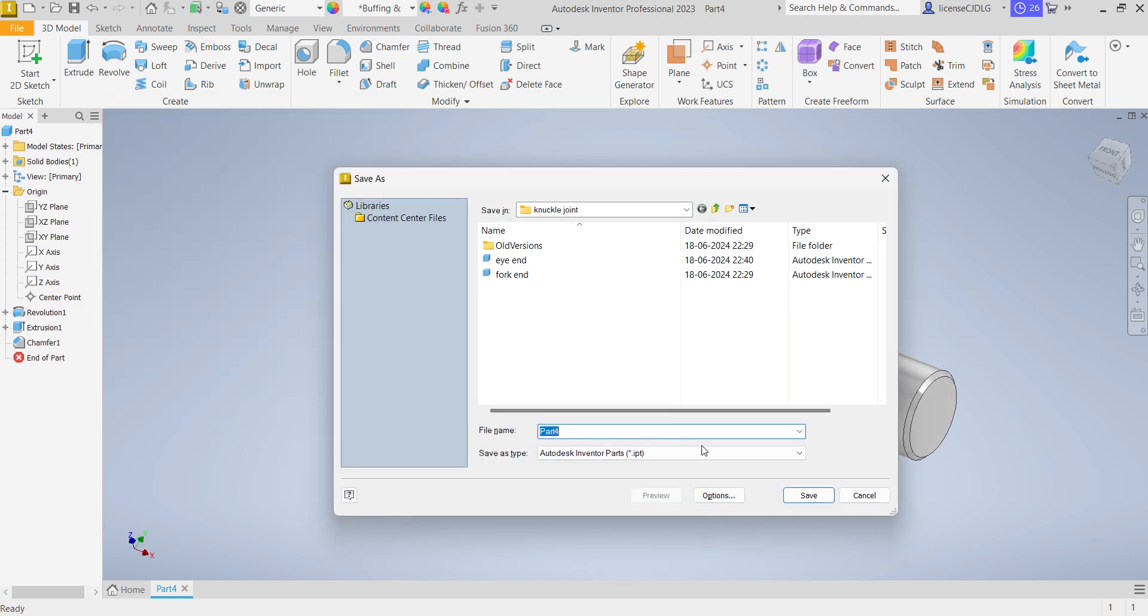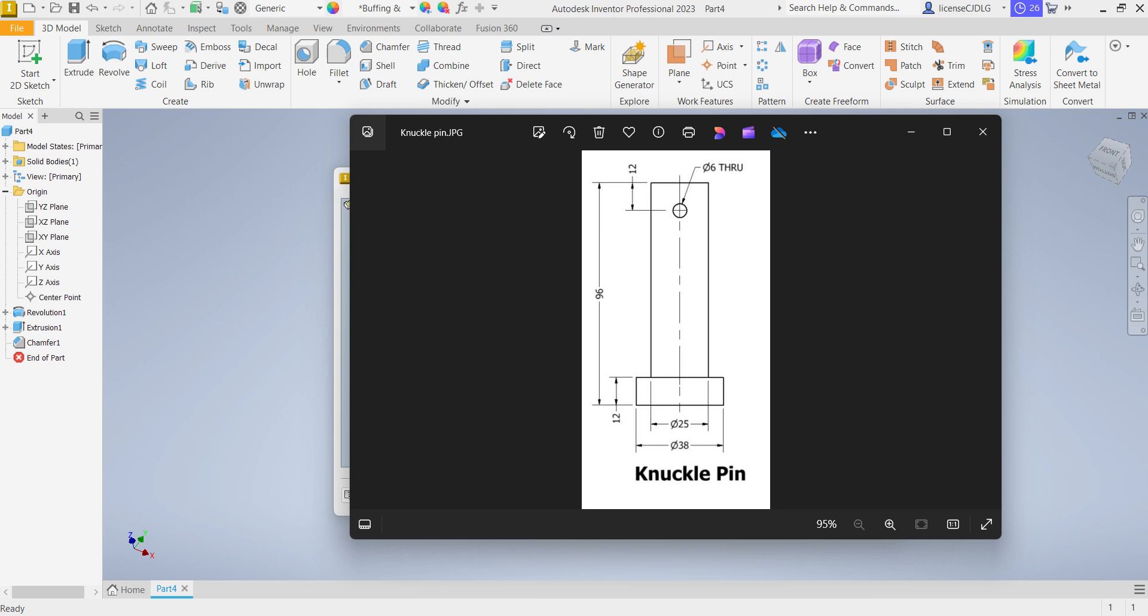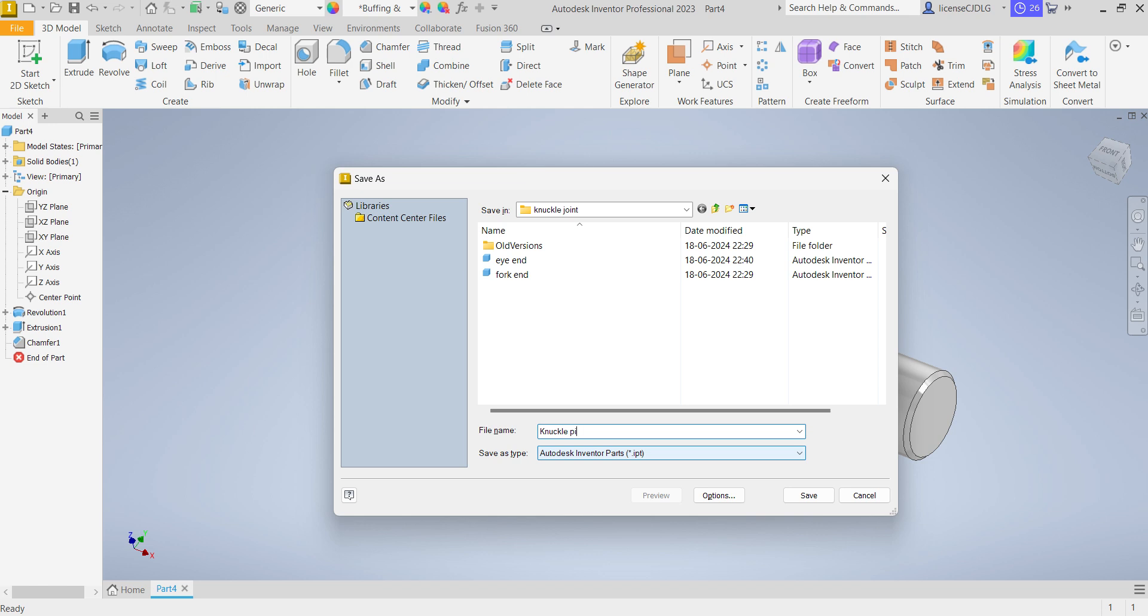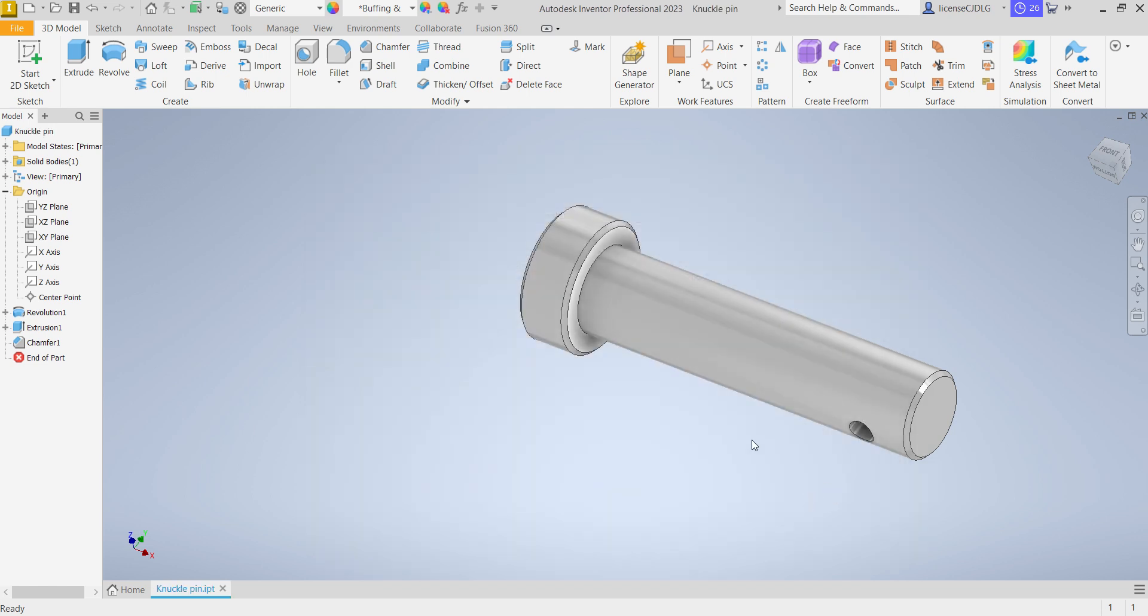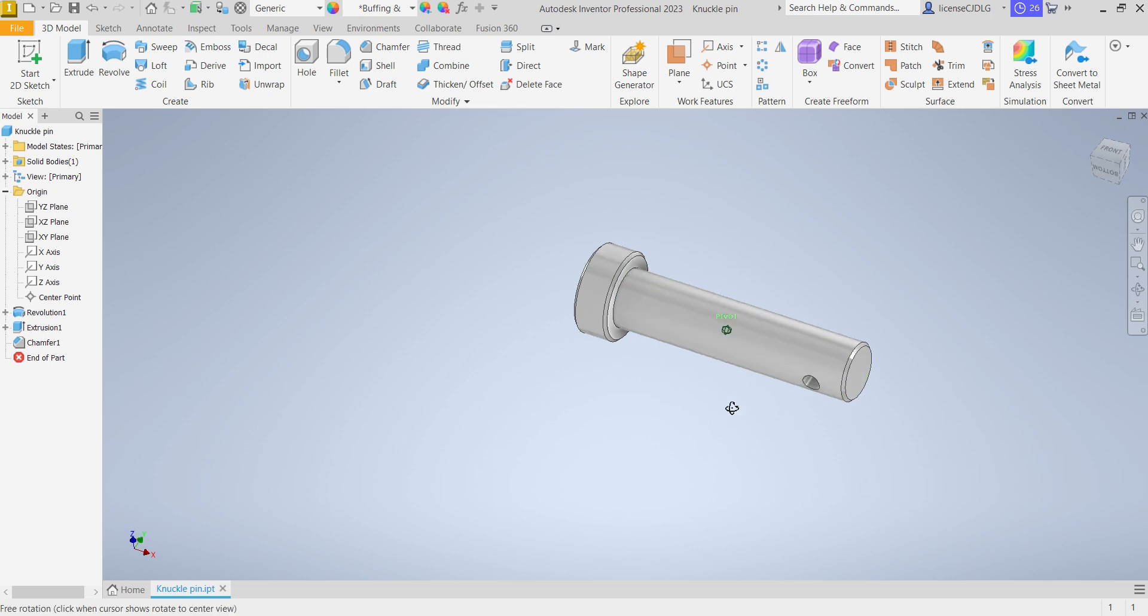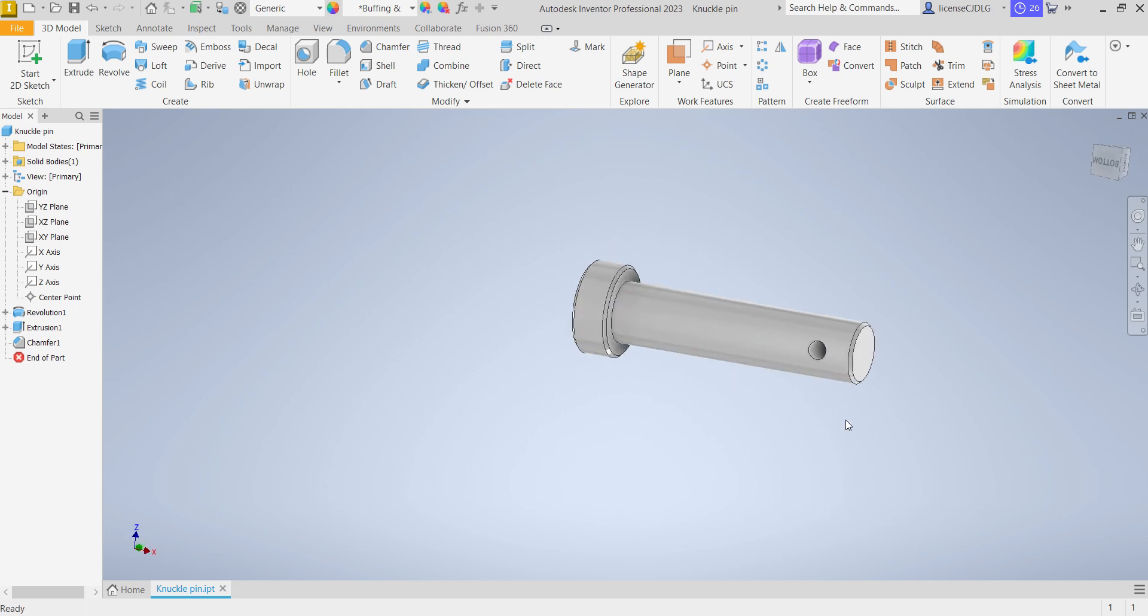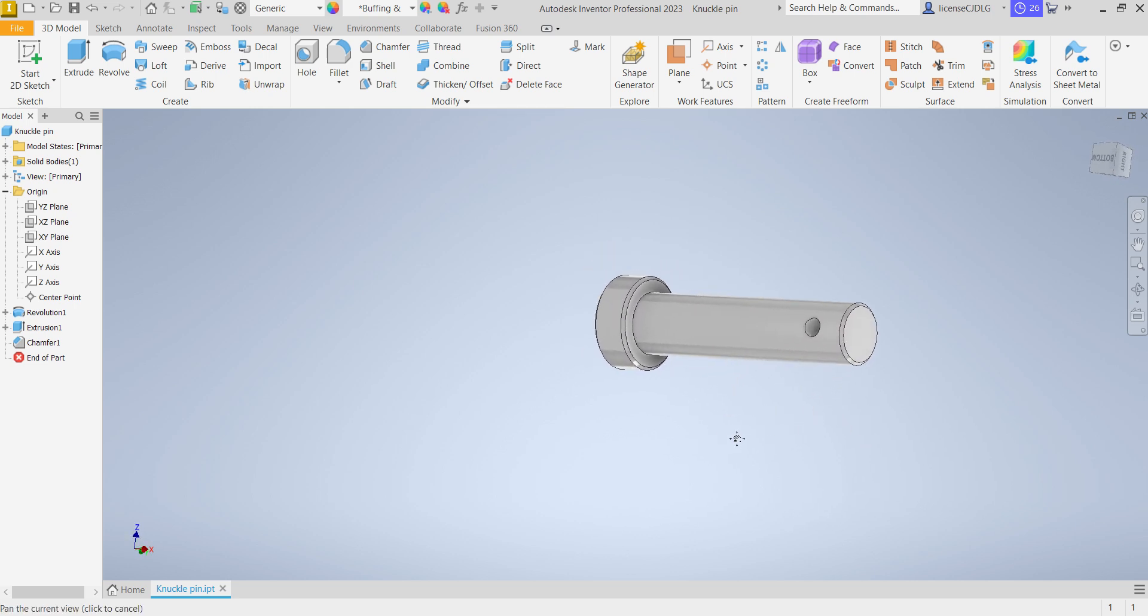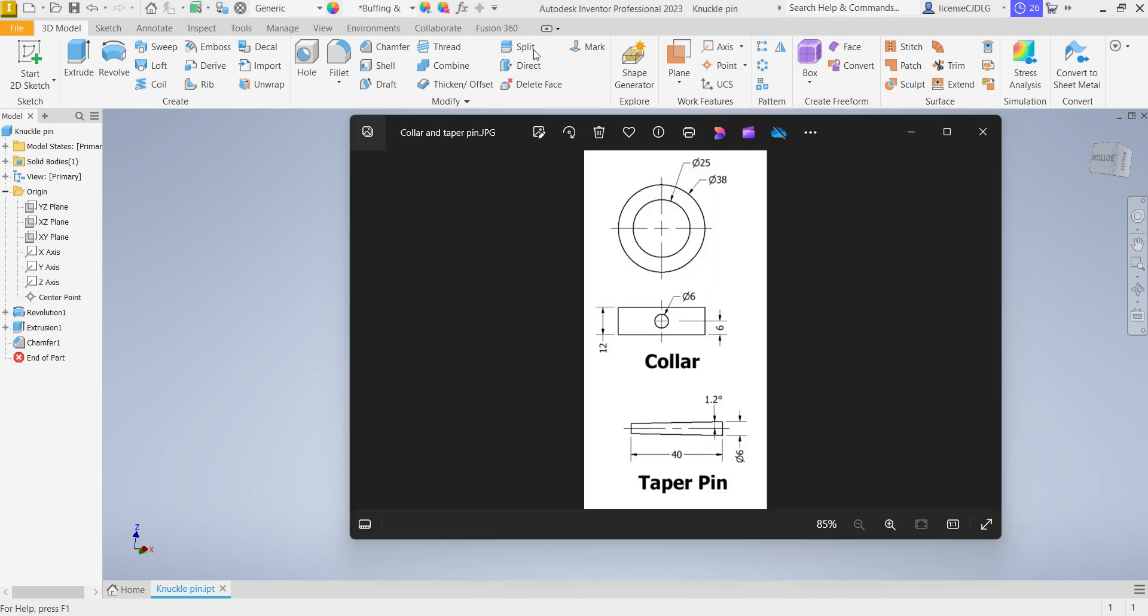OK, so save the part as knuckle pin. Friends, if you are enjoying this session please hit the like button. I have already made the other parts in the knuckle joint assembly in previous sessions.